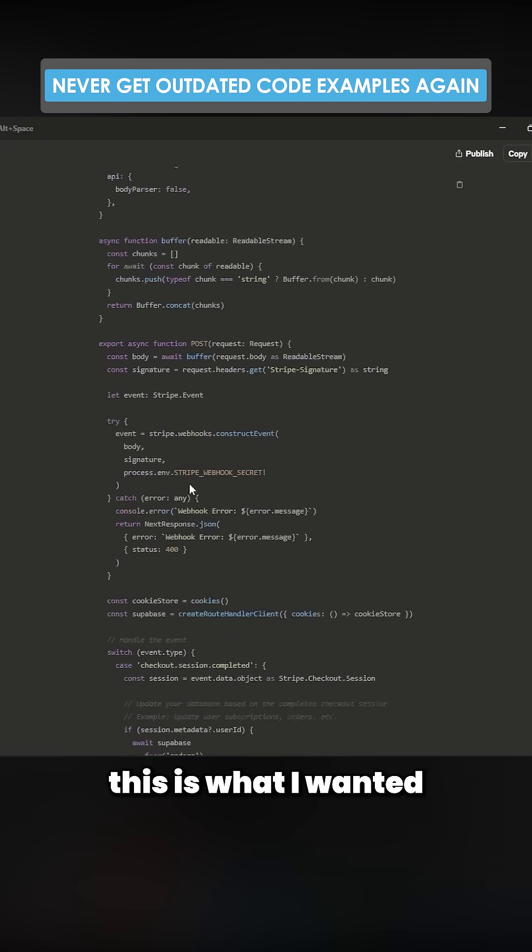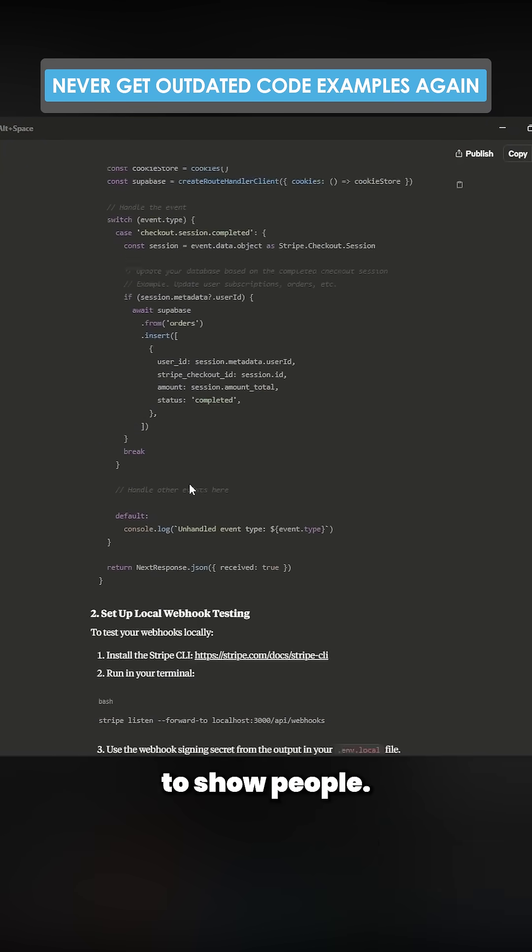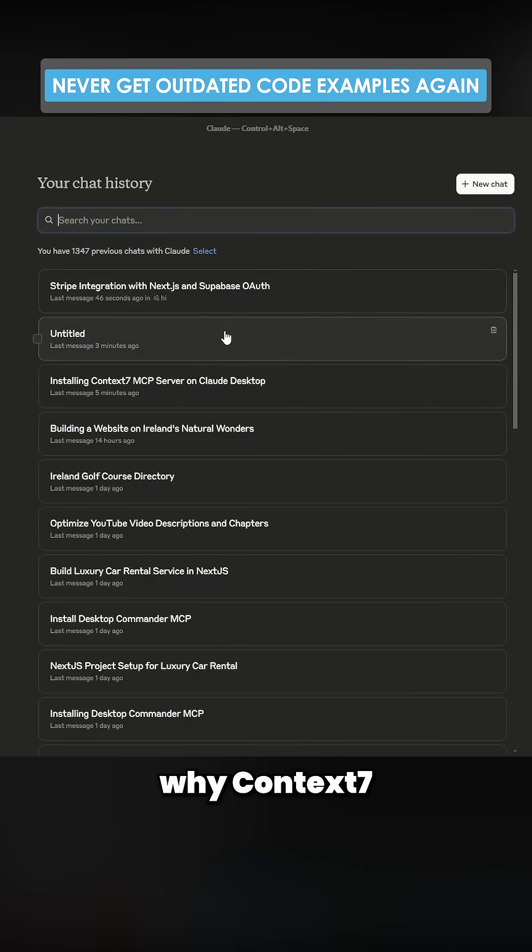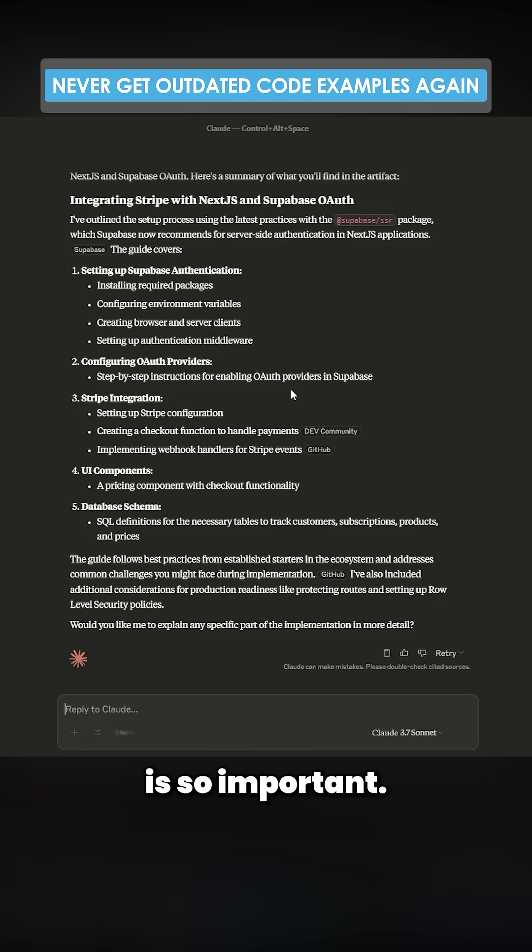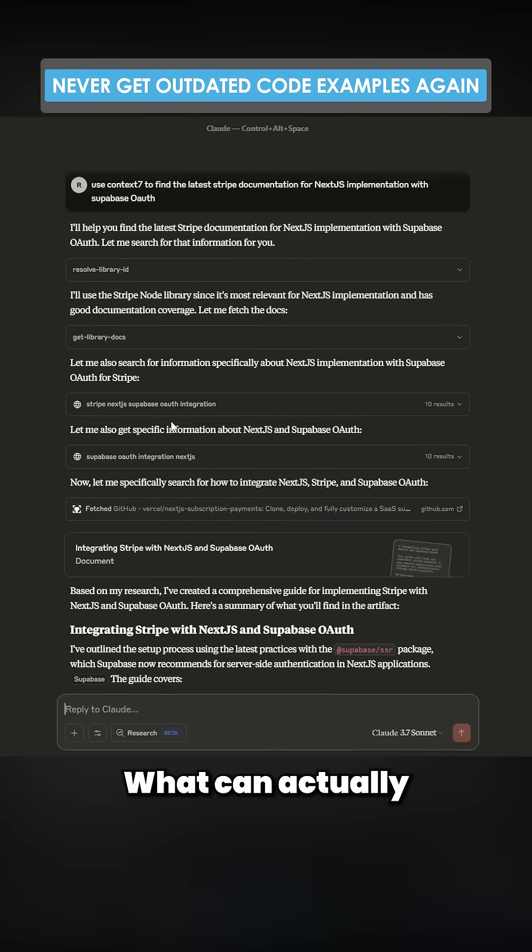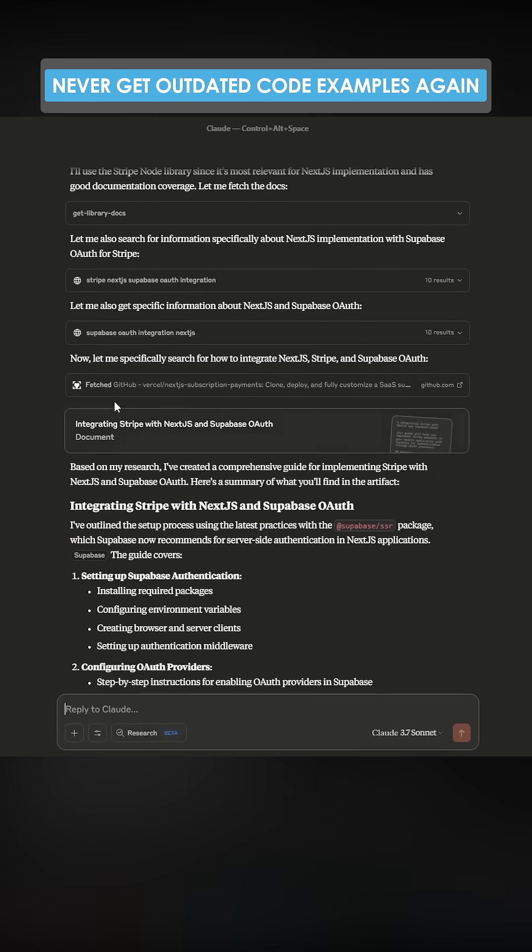So basically, this is what I wanted to show people. Let me just explain why Context 7 is so important. What can actually happen is,